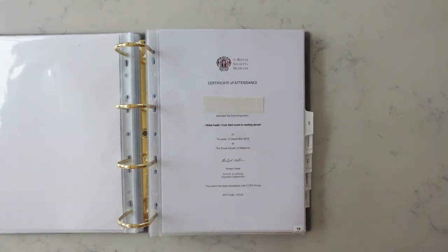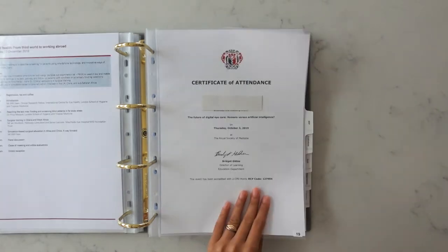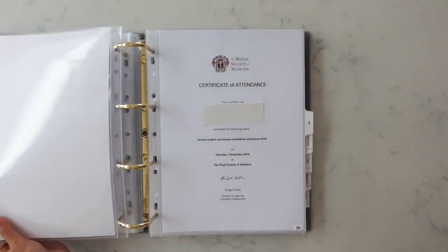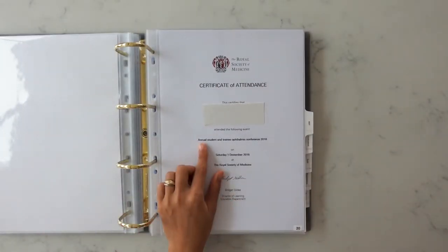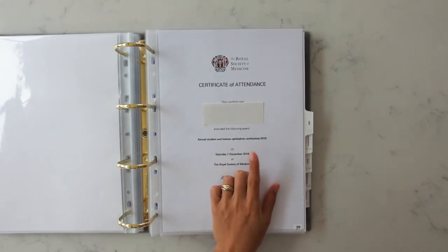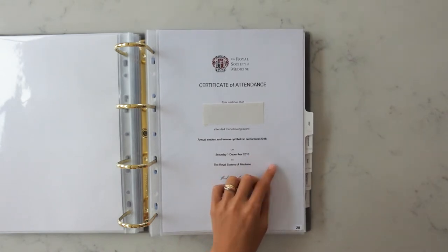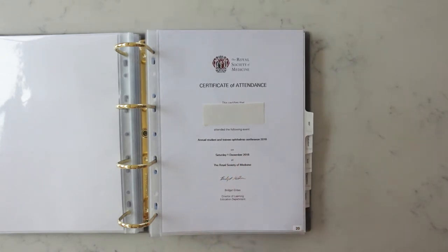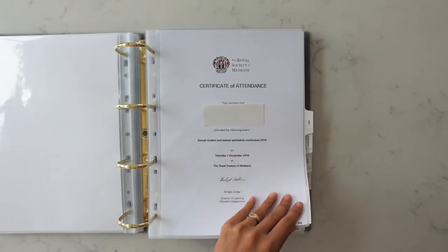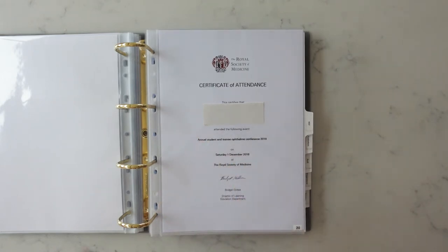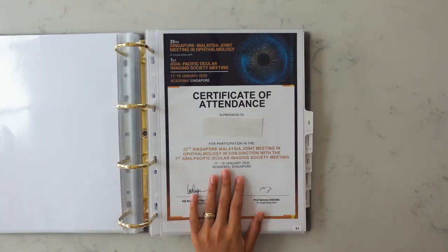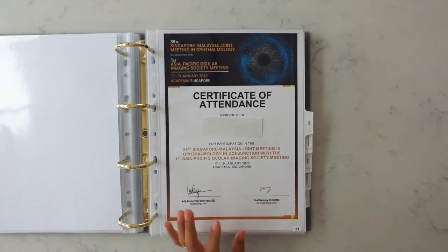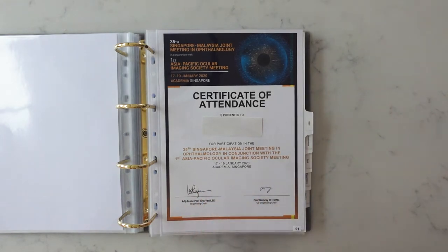A lot of these conferences were held by the RSM so it's a really good place to look for conferences and talks to attend. It's another one by the RSM. This was the annual student and training ophthalmic conference in 2018. I really recommend that, that was a really good conference and you'll have the opportunity to present a poster as well. This one I attended an international conference in Singapore so I added that in.